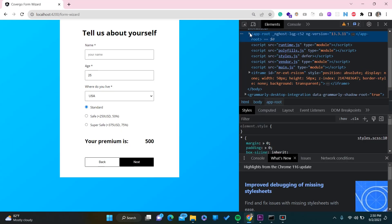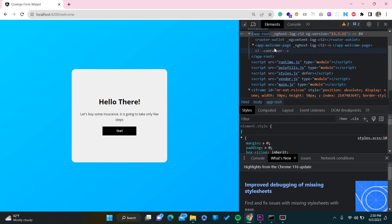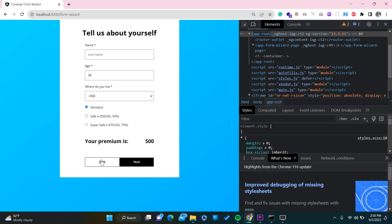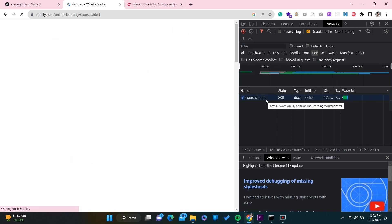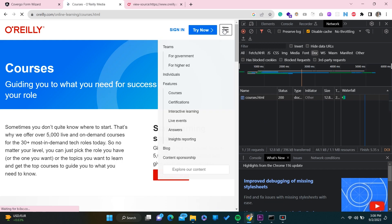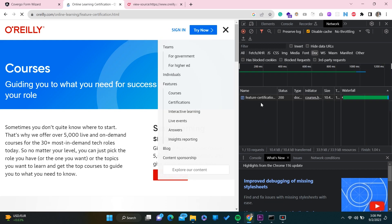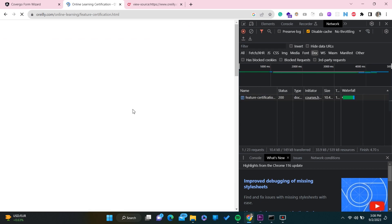Let's talk about SPA, or single page application. What's the difference between a single page application and a traditional web application? The difference is basically that a single page application does not refresh the entire web page. But if you compare it with traditional web applications, the traditional web application is always refreshing. If you click on some pages, it's always sending a request to the server and the server is returning a new page for us.